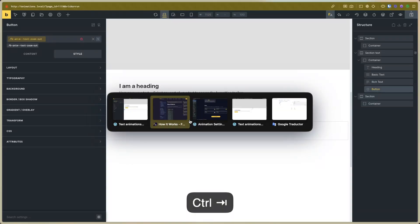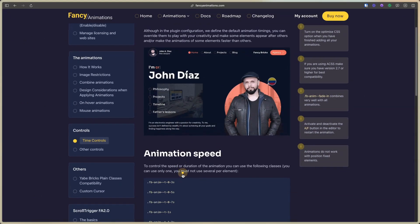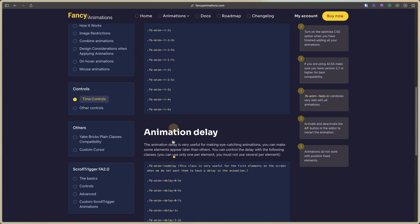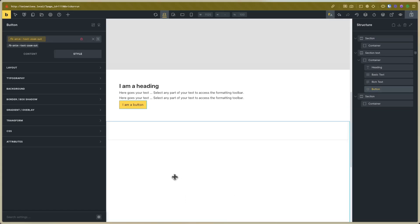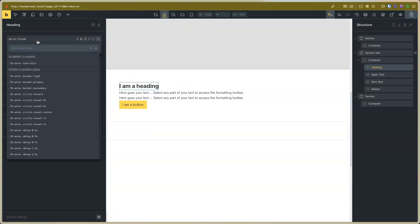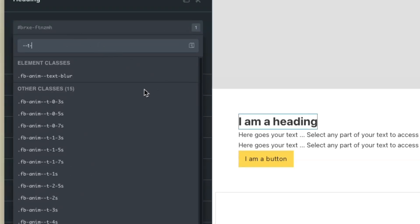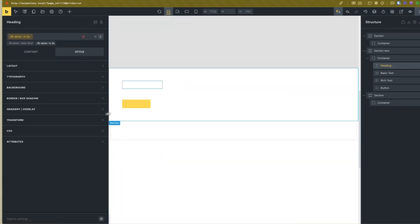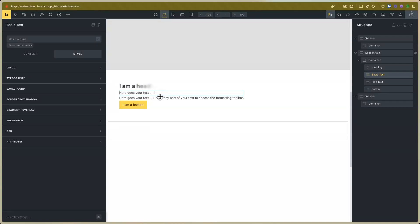Now you can use the other time controls. For example, you can use the speed of the animation. You can change the delay of the animation. Go to the editor — for example, for this text, I will add a different animation time. I will set the duration, for example, to a number of seconds. Now you can see that the animation is more slow. For example, for this one, I will set the animation to go faster.